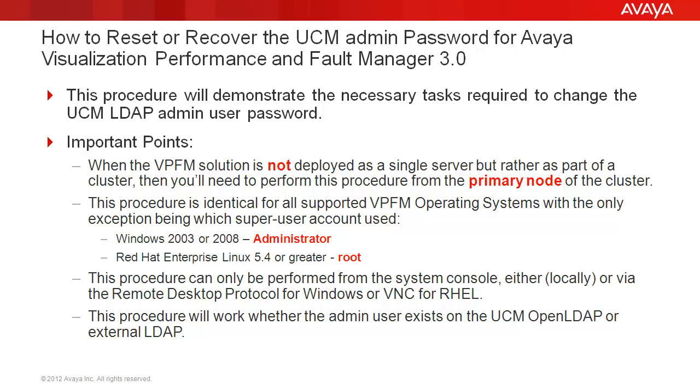Also, this procedure will work whether the admin user exists on the UCM OpenLDAP or external LDAP. And one final note, for this demonstration, I will be using a VPFM server deployed on a single Windows 2008 server, so I will be using the Administrator account. If your VPFM is deployed on Red Hat, you will follow the same procedures shown here, but will substitute the user of Administrator with that of root.